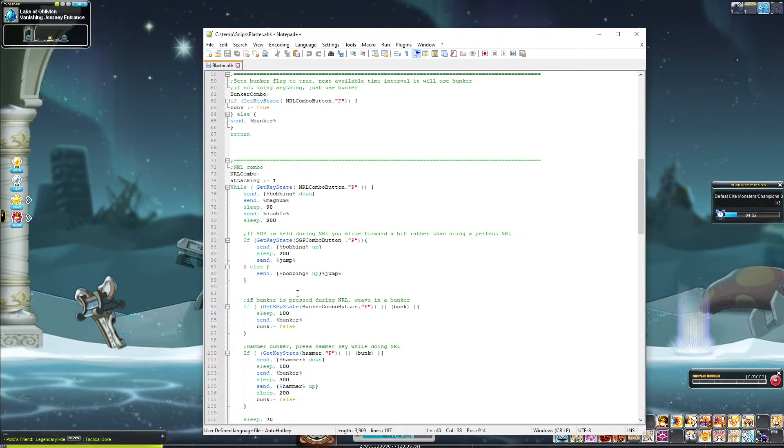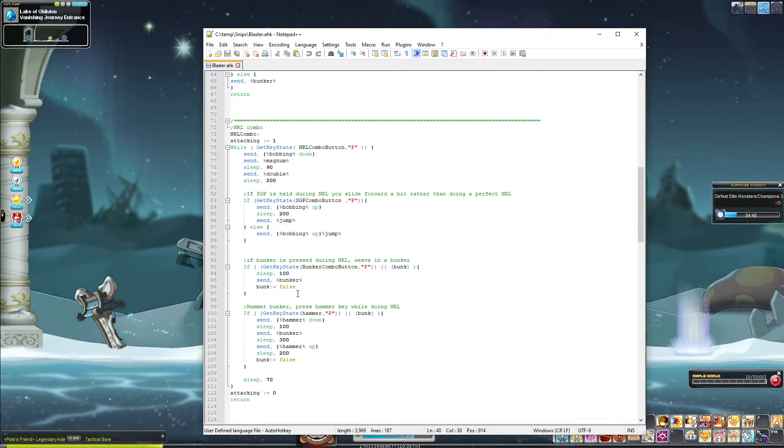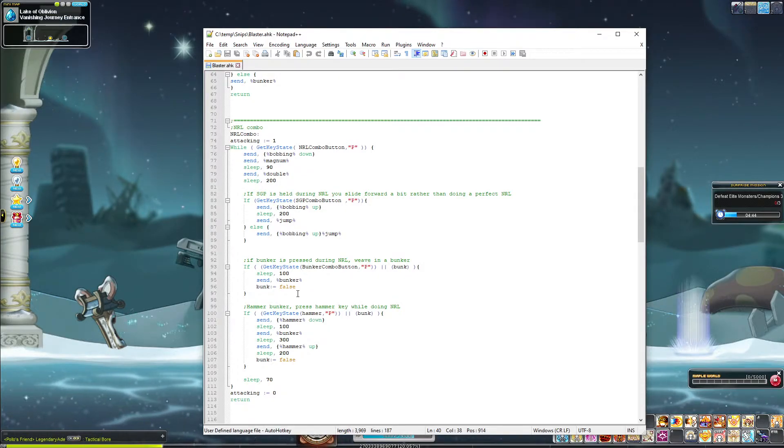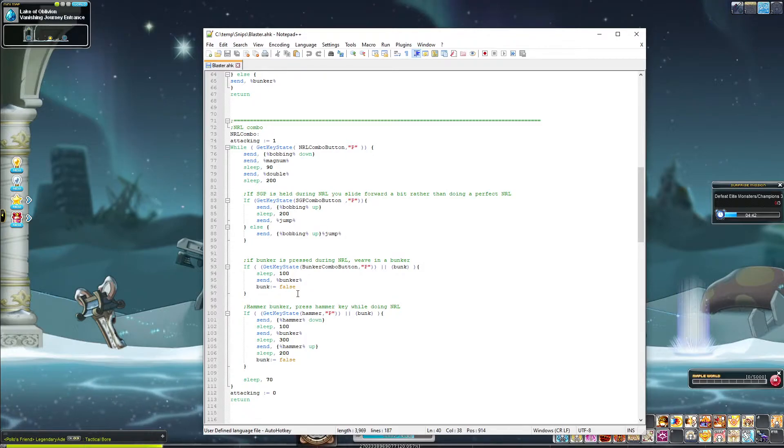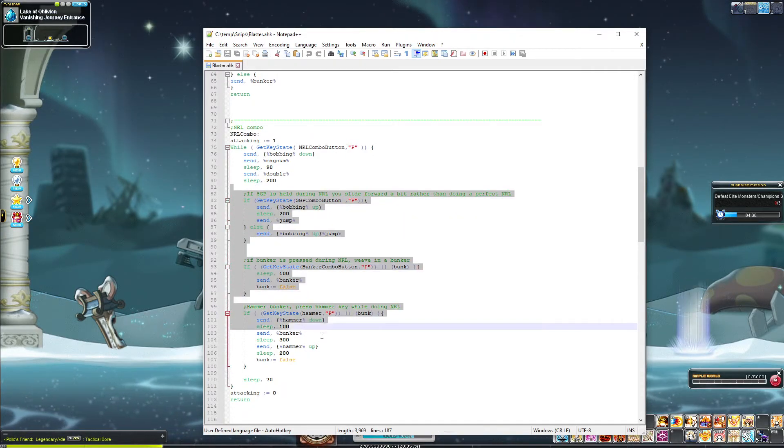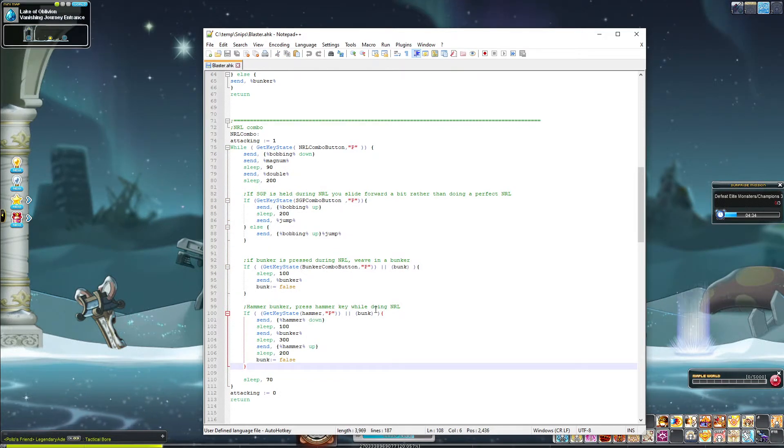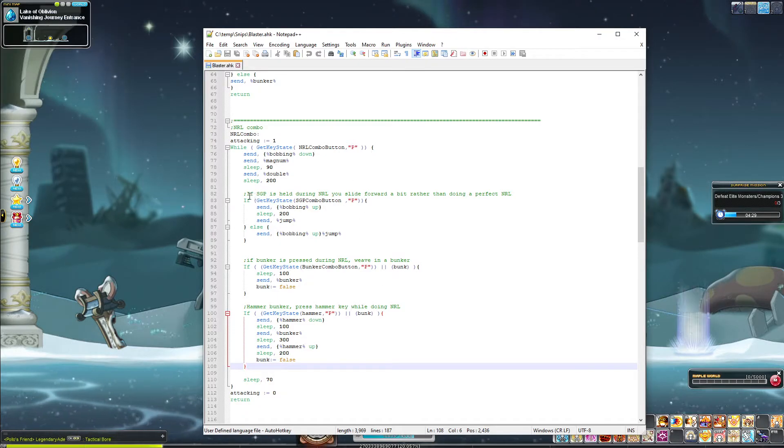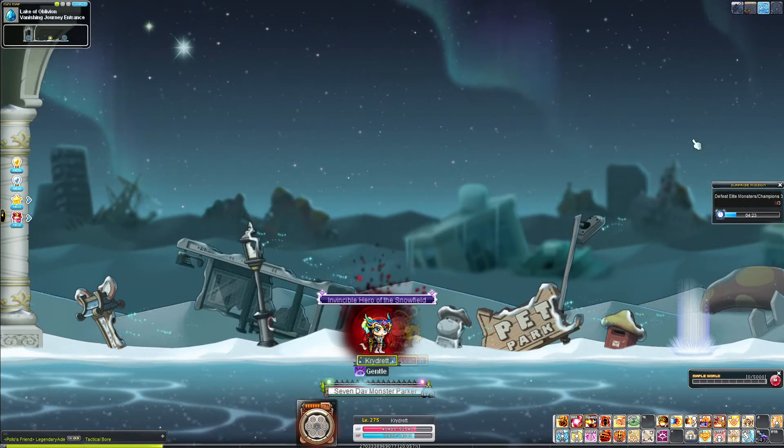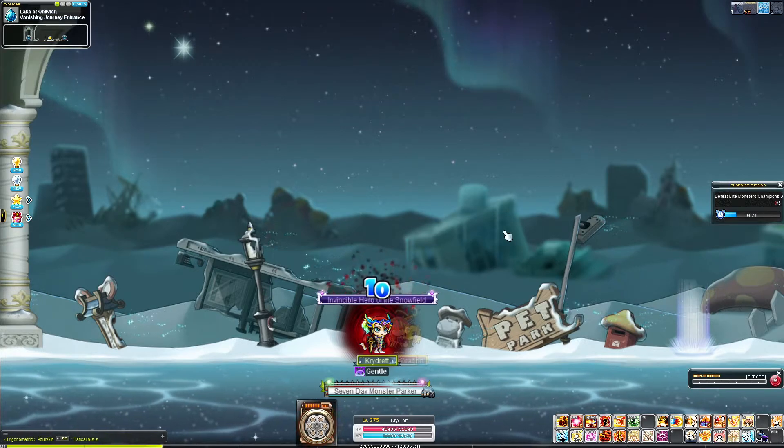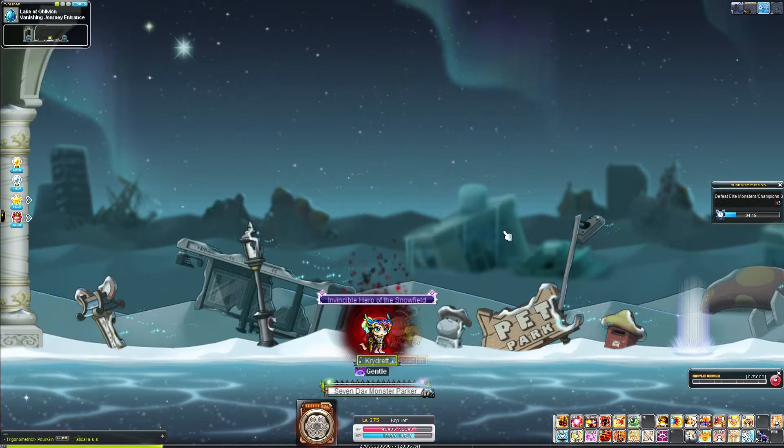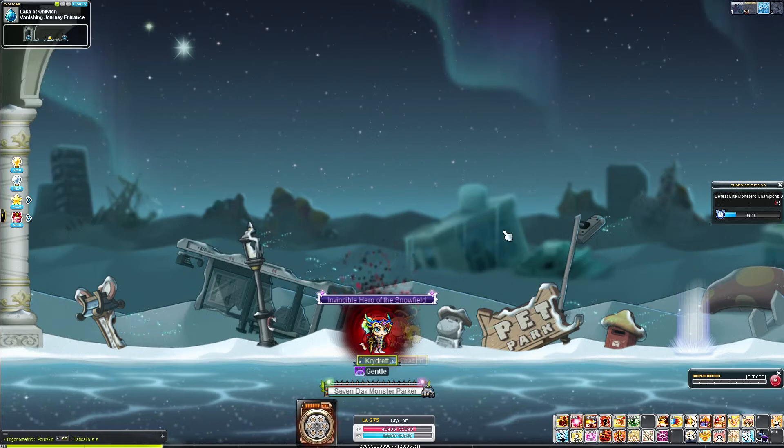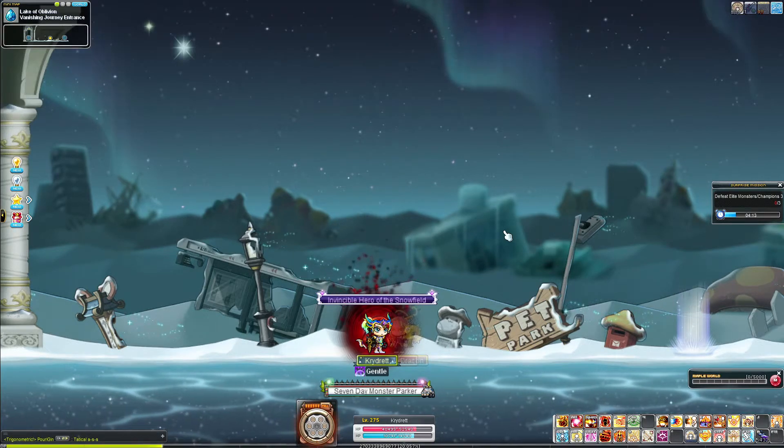No-reload combo. No-reload combo holds down Bobbing, presses Magnum, presses Double, releases Bobbing, and presses Jump. Super simple. You can mess with the timing here. Okay, then what's all of this nonsense? Well, there are combos that we can do with this. So, for instance, if Shotgun Punch is held during no-reload combo, you will slide forward a bit. Let me demonstrate that. Oh, side note, you need max stacks to be able to do all of these things because the timing is very specific.